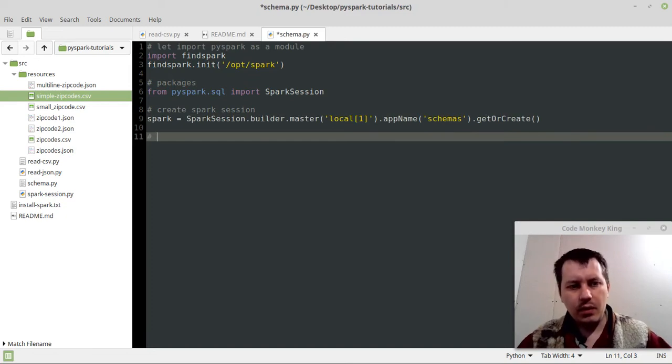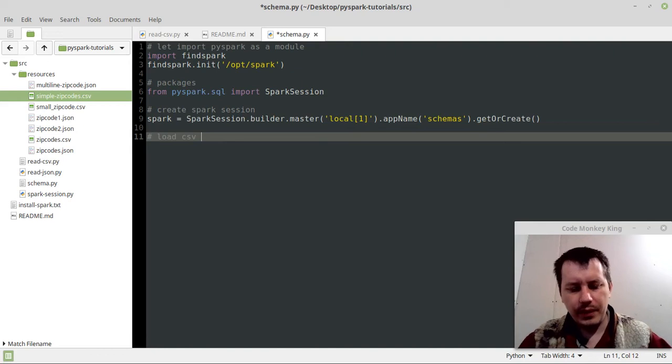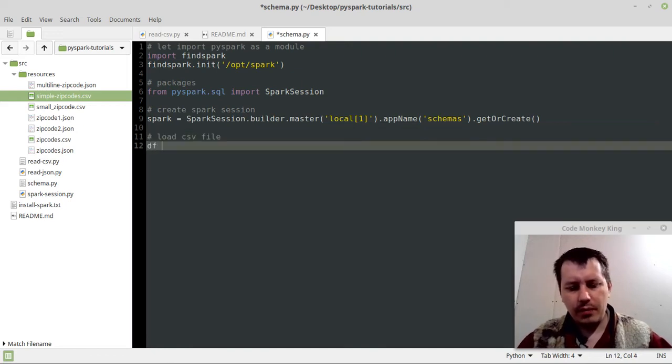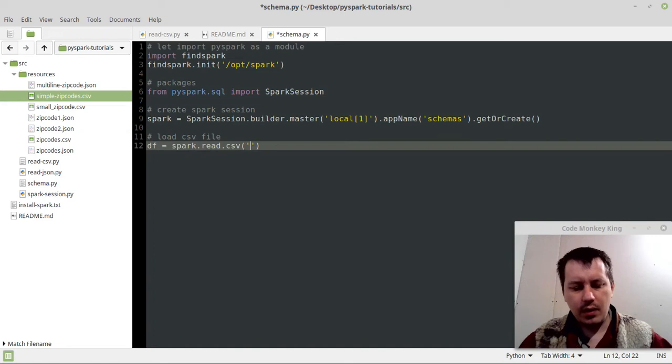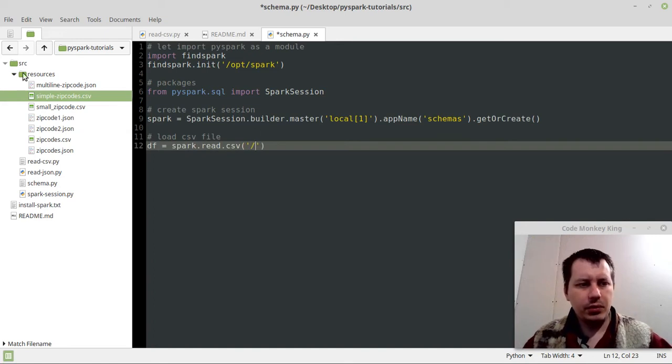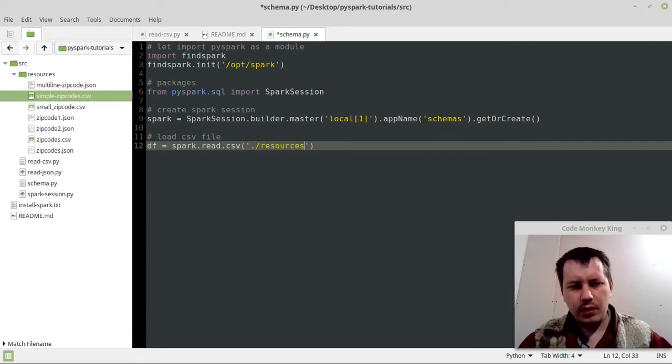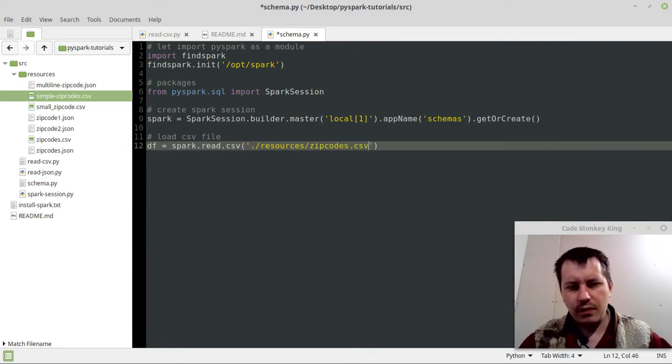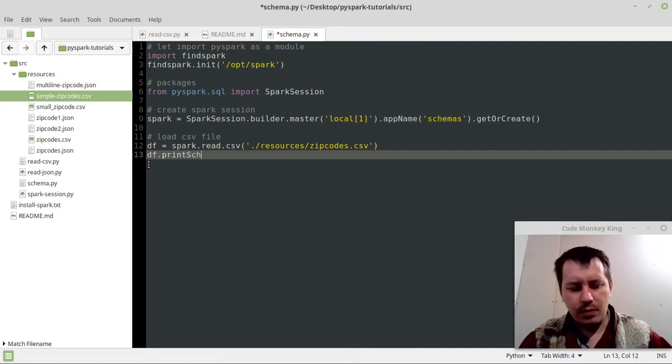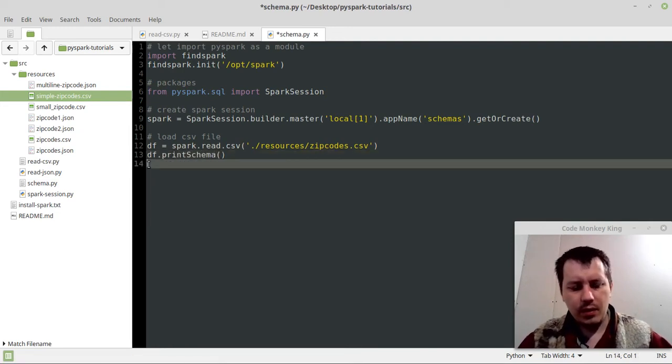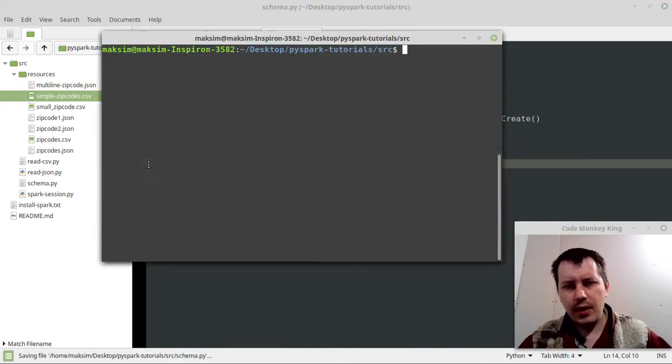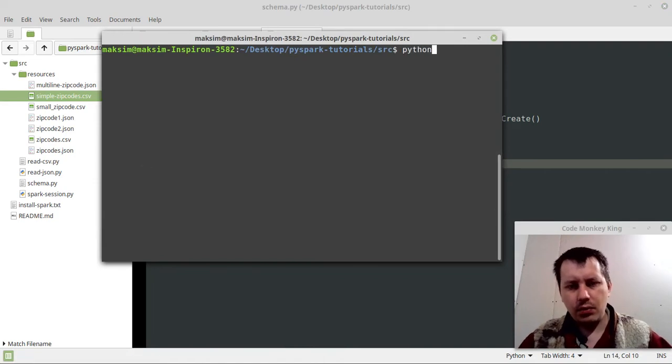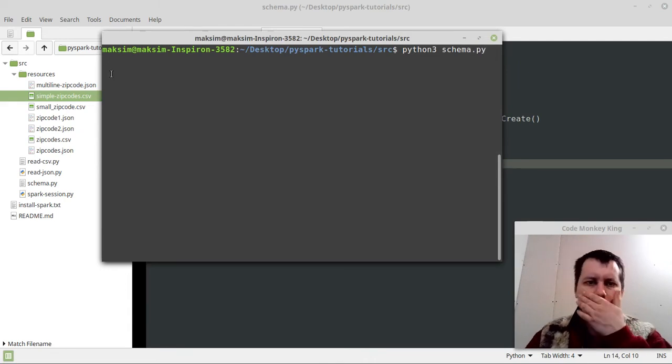Now let's load the CSV file. Data frame equals spark.read.csv, and here is my file in resources/zipcodes.csv. And df.print_schema, and we can actually show it. Let me run the script: python3 schema.py.